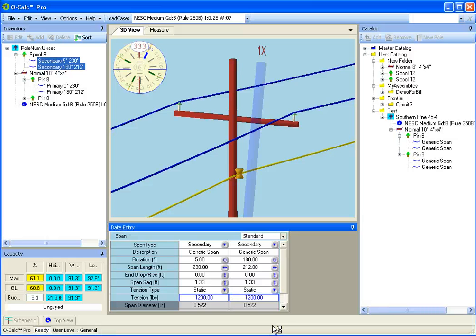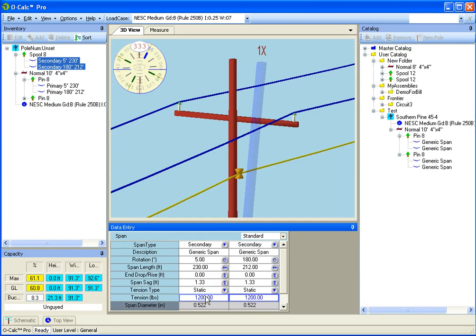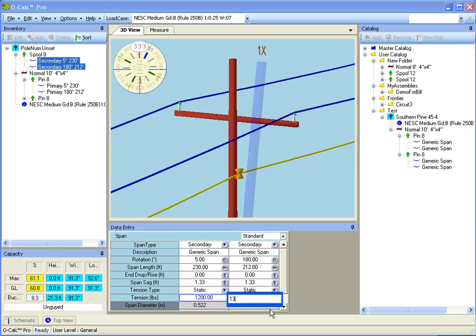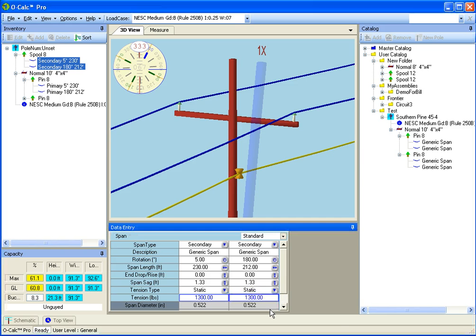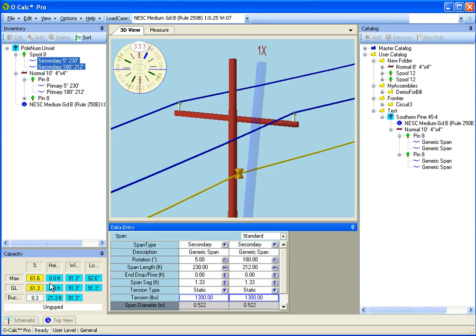You notice that every time I change a value, if you watch very carefully in the lower left corner, this position right here, I'm going to do it again, set 1300. You'll see all of a sudden it says calculating and then it flips back. And you notice my capacity utilization chart changed a little bit.